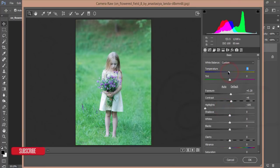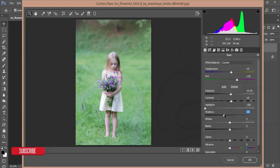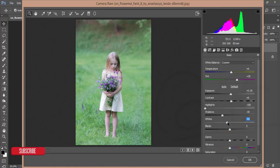For temperature and tint, I'll adjust this — I'll make it a little bit warm, and tint I'll adjust like that. After that, for shadow I'll bring it down in the minus areas. For whites, I'll bring them down a little bit. And for blacks, you can do it manually.